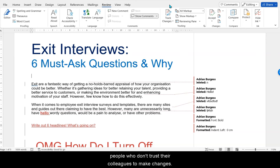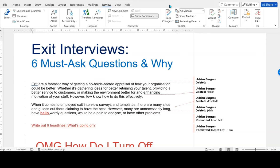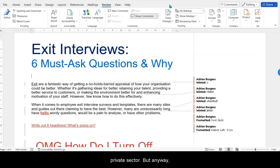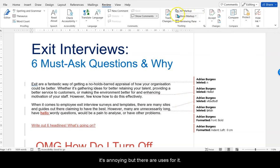Generally it's used by people who don't trust their colleagues to make changes they like, which in my view is a bit possessive and ultimately a bit of a waste of time. I've seen it more in the public sector rather than the private sector. But anyway, I just find it annoying.